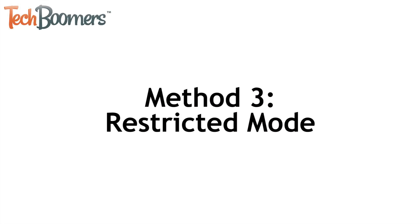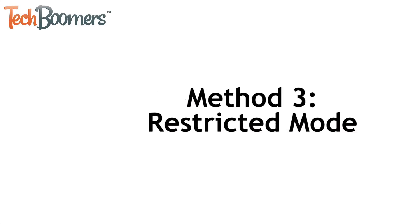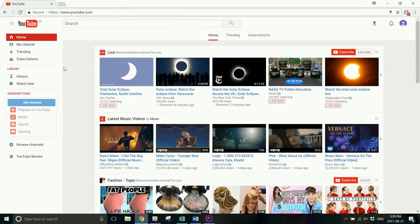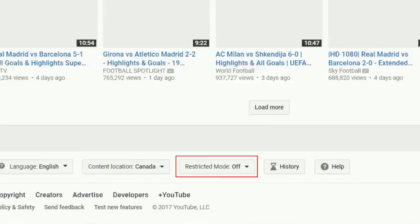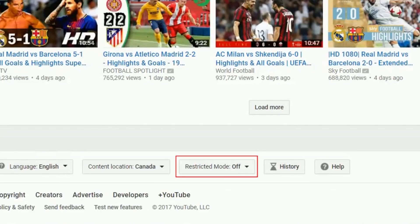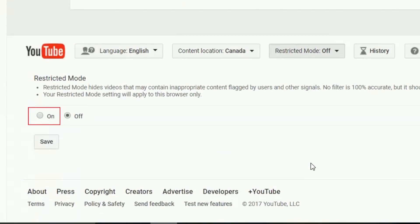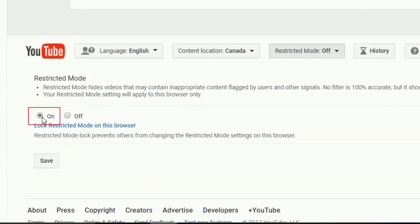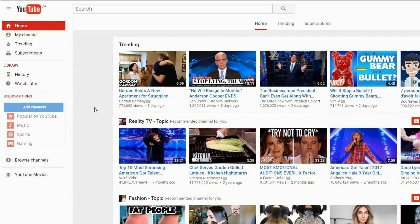The next method you can use to control what your children see on YouTube is restricted mode. To set this up, go to youtube.com and log in to the account your child uses. Scroll down all the way to the bottom of the page and click restricted mode. Click on to enable it, then click save. If your child uses YouTube on more than one device, be sure to enable restricted mode on each device they use.